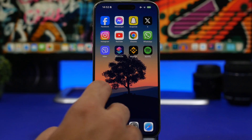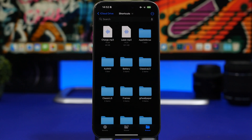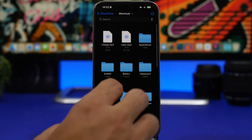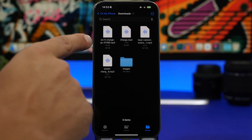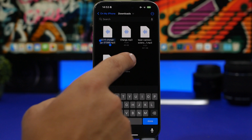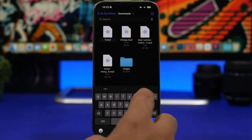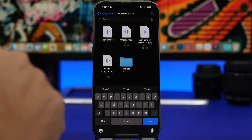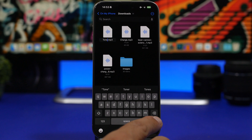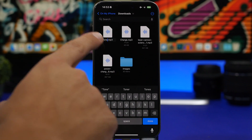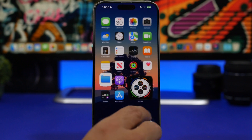Head on to your Files app and find the sound that you just downloaded. If it has a long auto-generated name, change it — so let's just rename it to 'tone', because we need this name to set it up as the charging sound. So name it 'tone.mp3', tap Done.